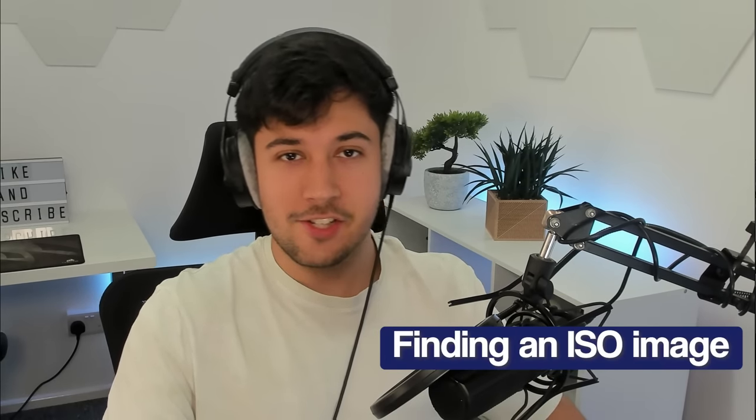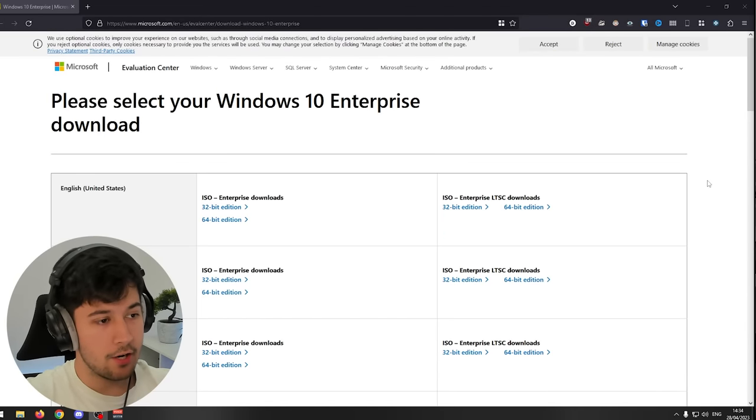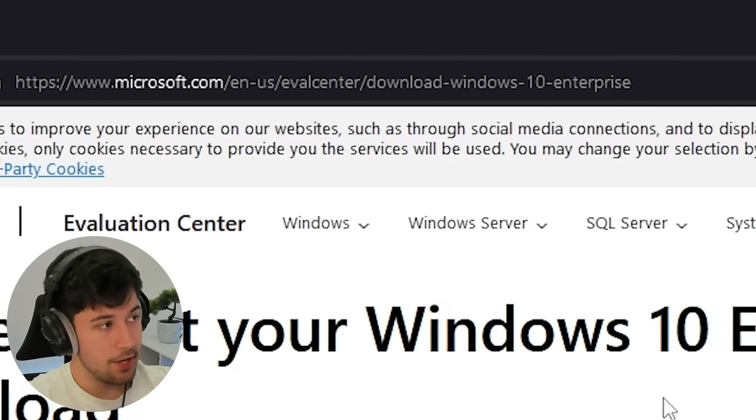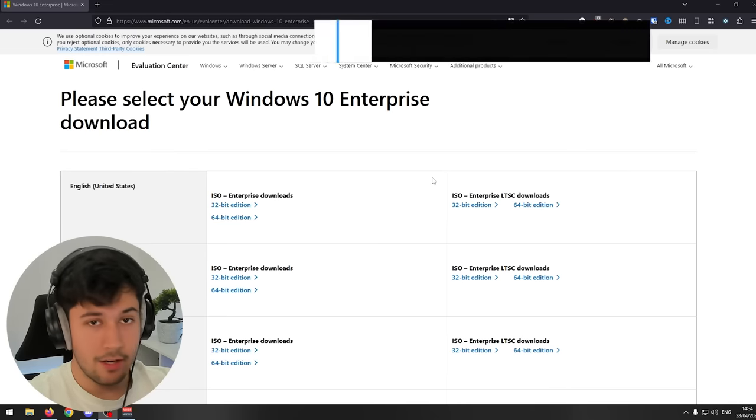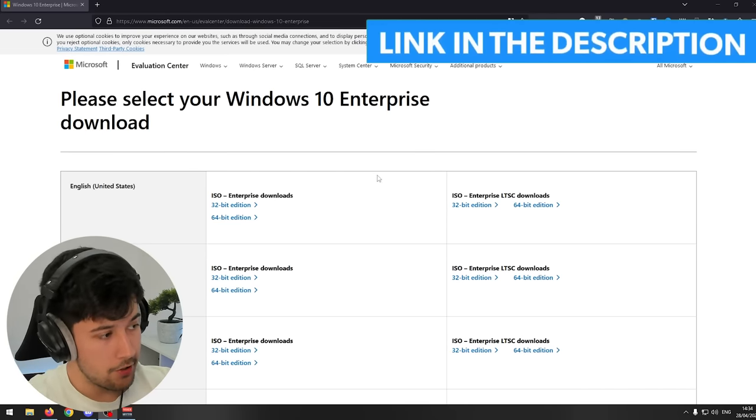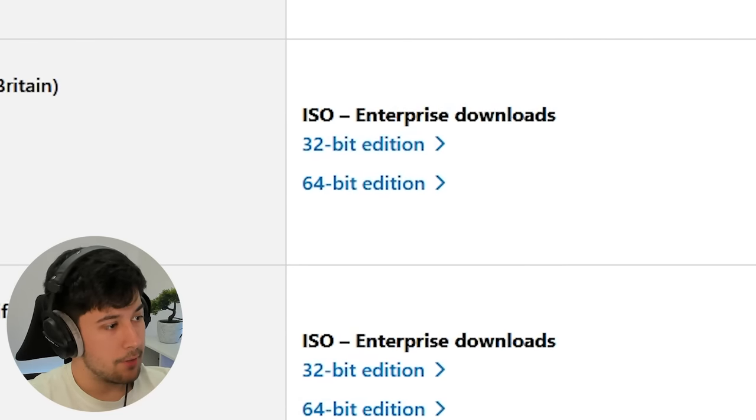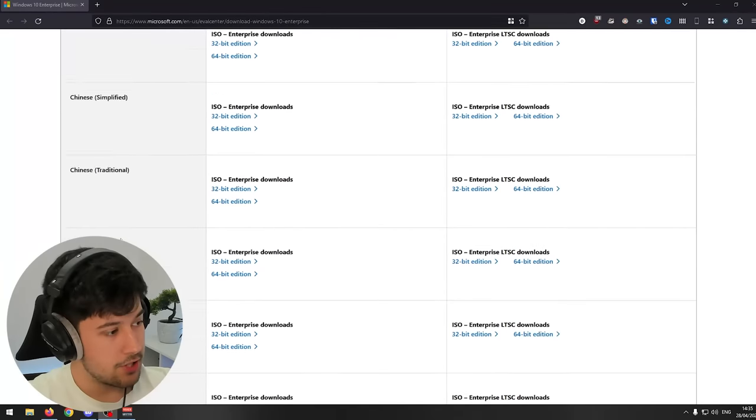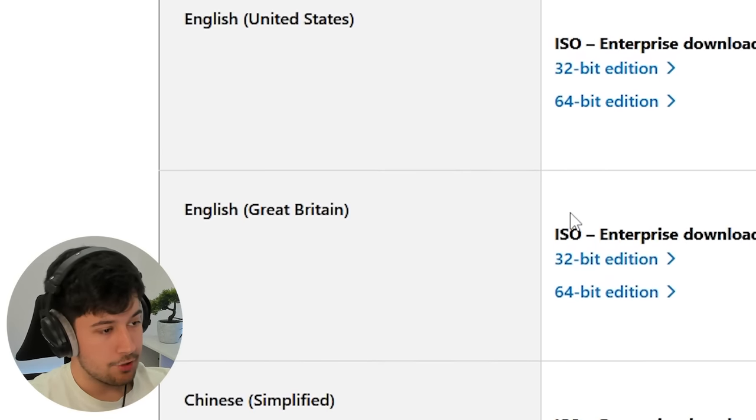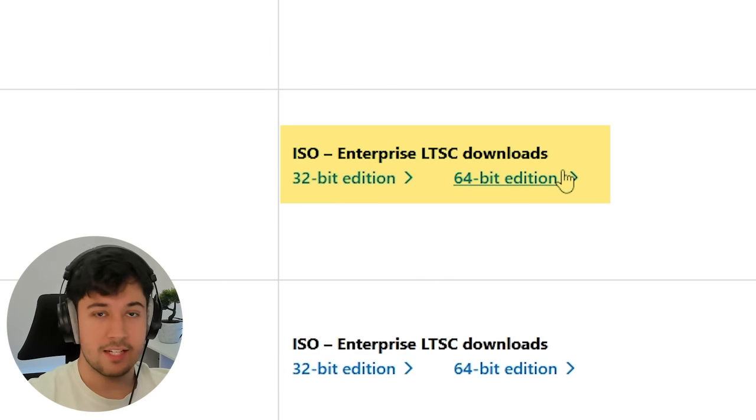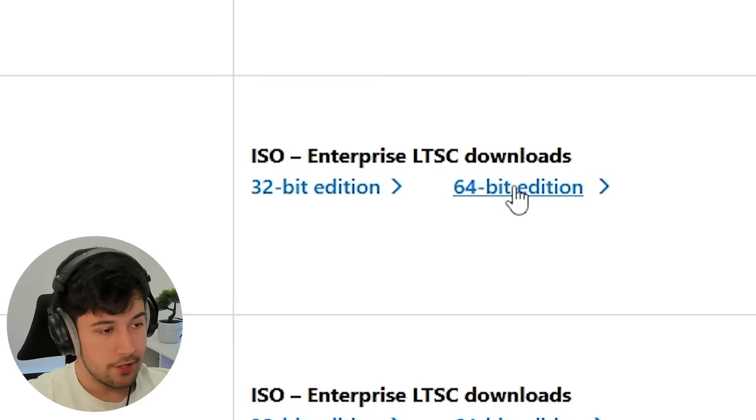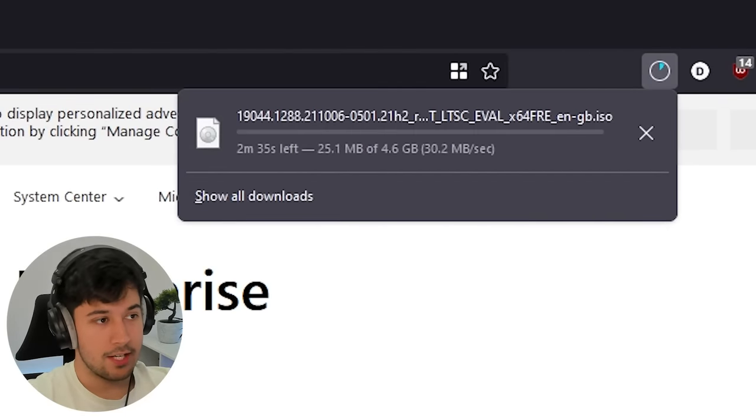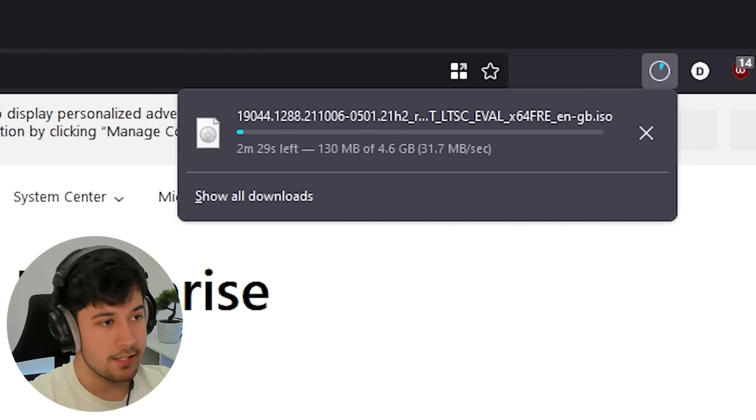Your first challenge is finding an ISO image. I got mine off the Windows 10 subreddit, but I found this website where you can download directly from Microsoft. It's under enterprise downloads. Find your language, scroll down to ISO Enterprise LTSC, get the 64-bit version, and download it. It's about 4.6 gigabytes.